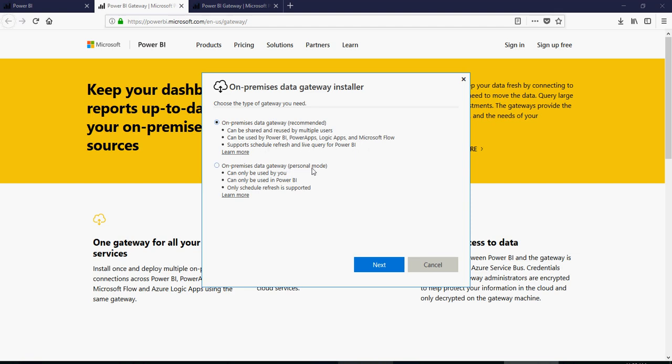But the personal mode, which is available in the free version as well as Pro, this on-premise data gateway is not available in free. This is what is recommended.